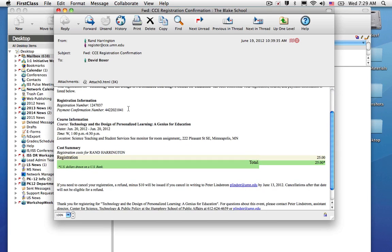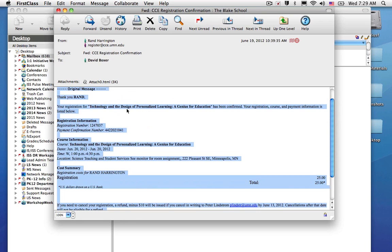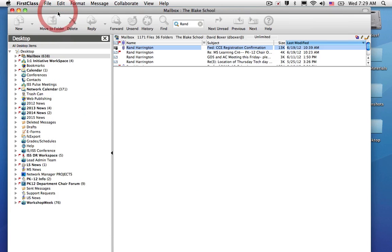and then either highlight and copy and paste that into a new email message if I want to refer to it in Gmail or export these email messages as text files in First Class. First Class Archive service will remain open